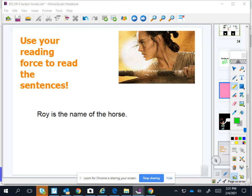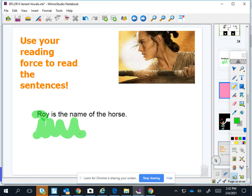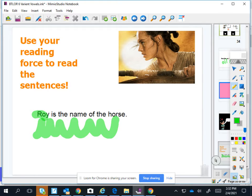O-Y. Roy. Roy. Ready? Roy is the name of the horse. Horse. Hold that one. Horse.